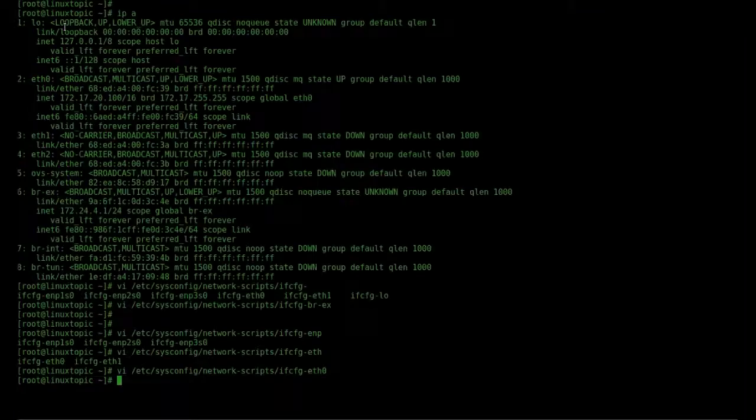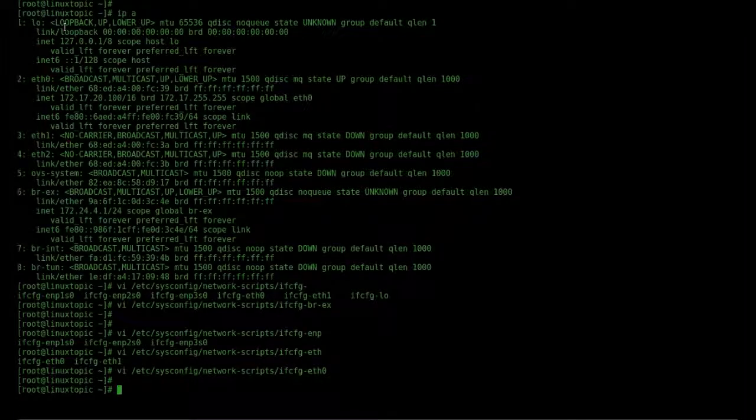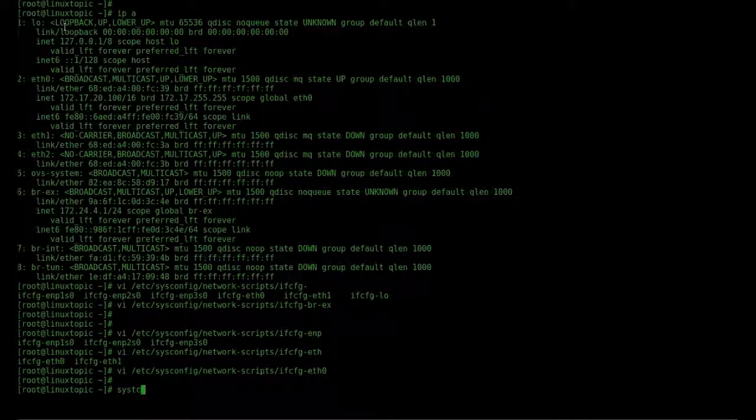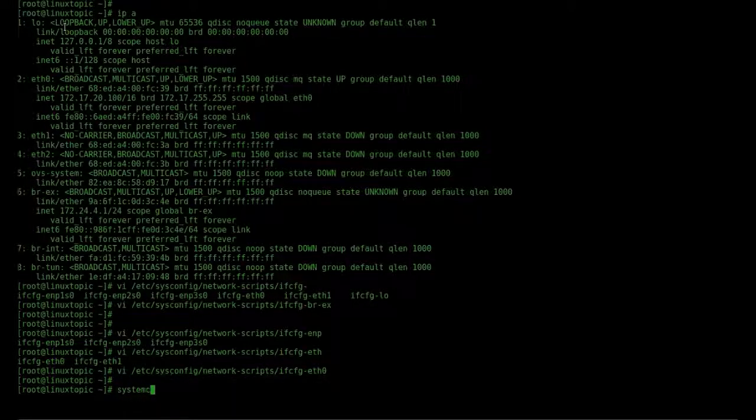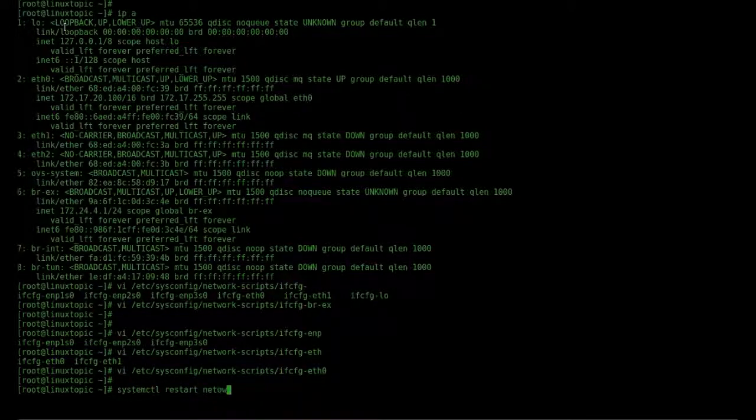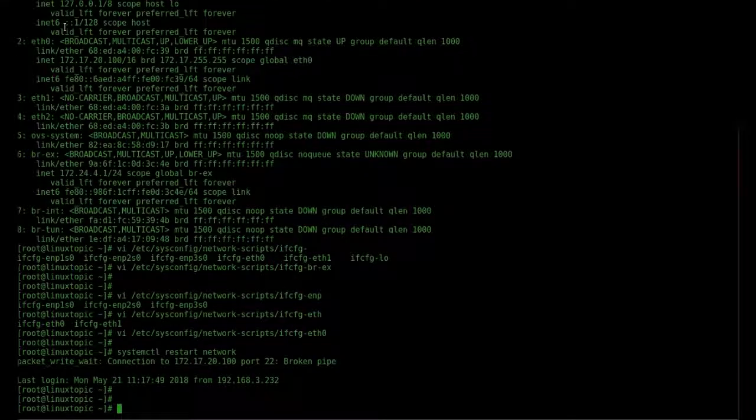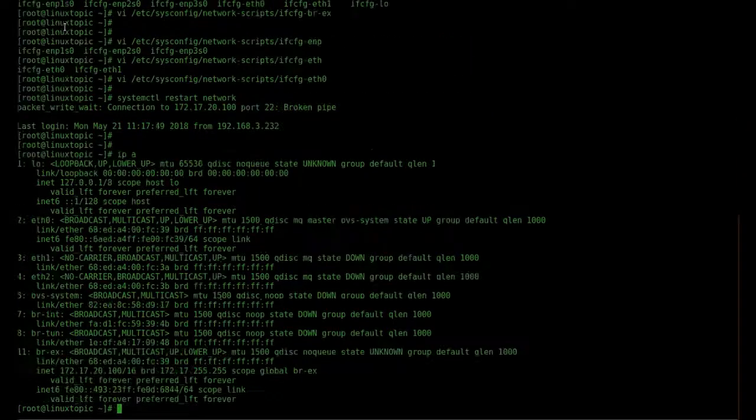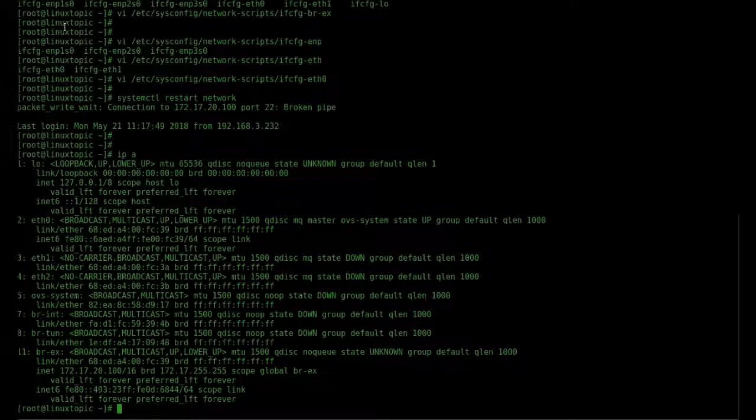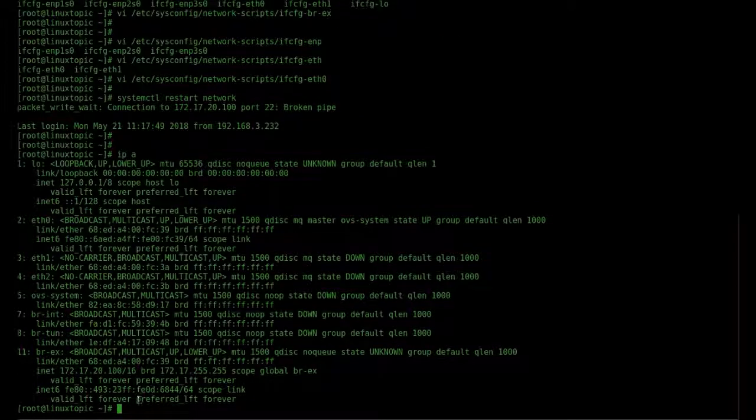Now restart our network service. Check IP address. Yeah, the IP address is set on br-ex.